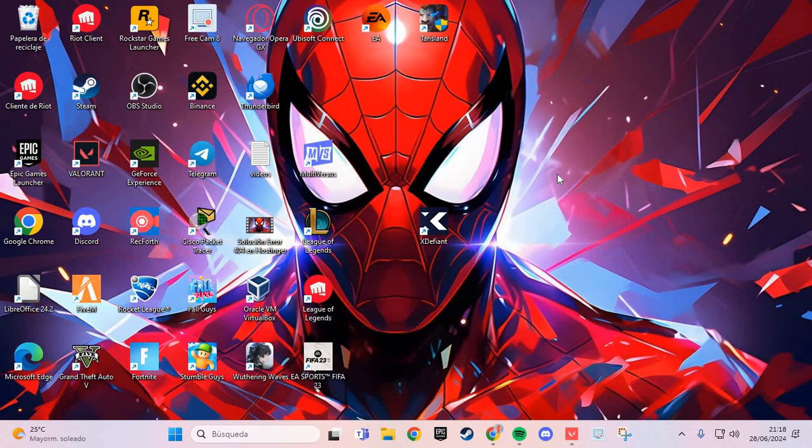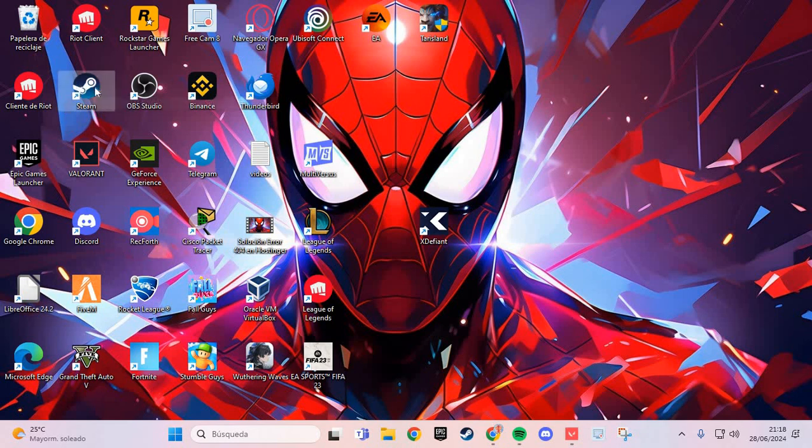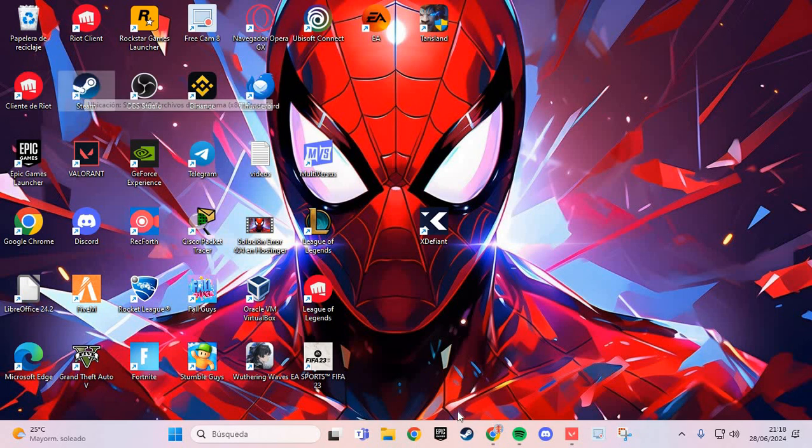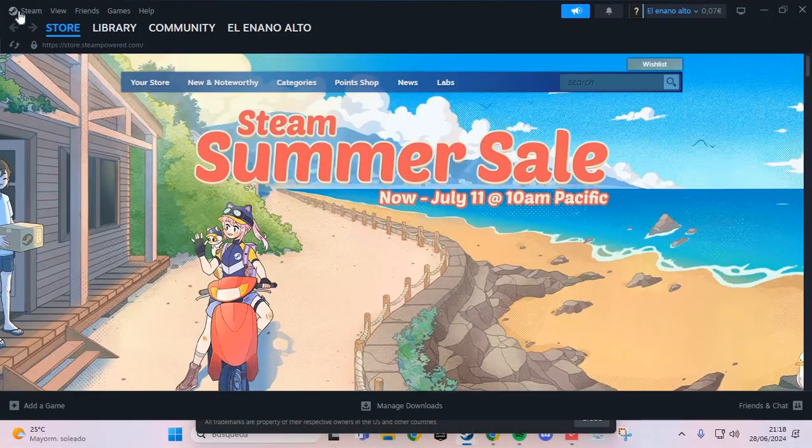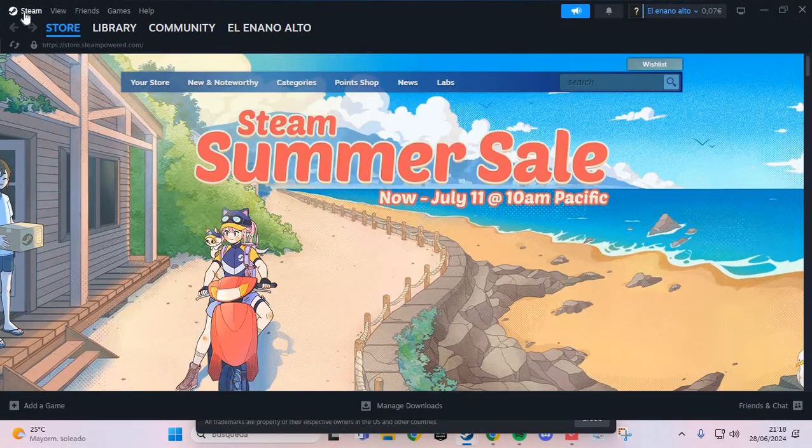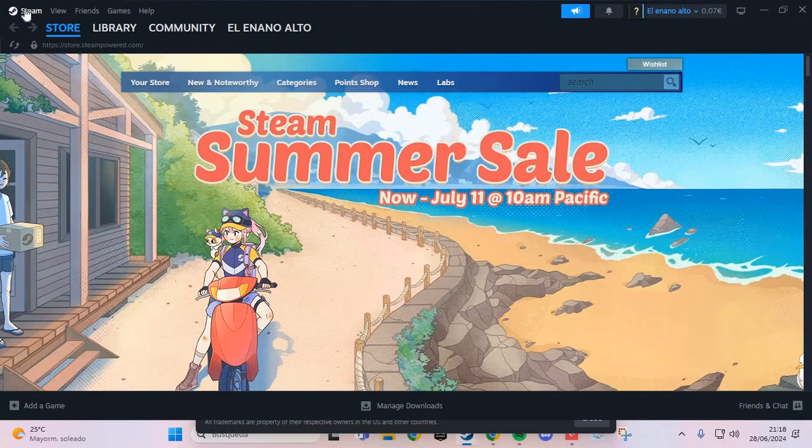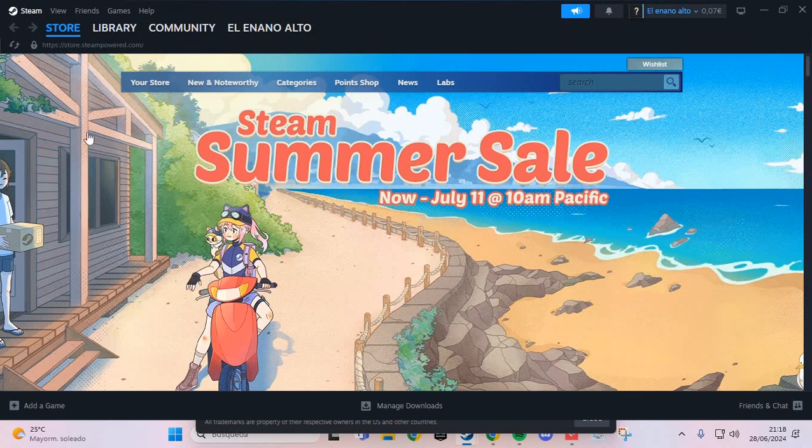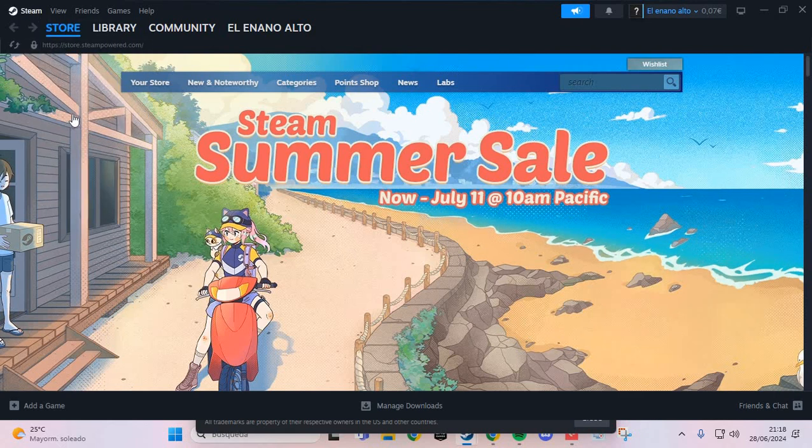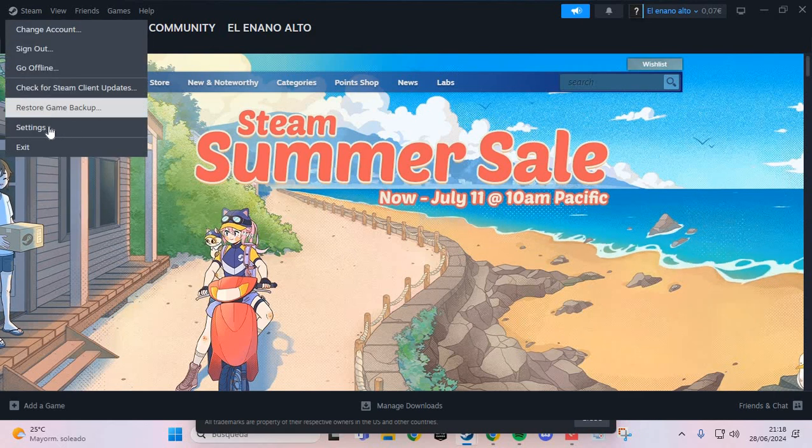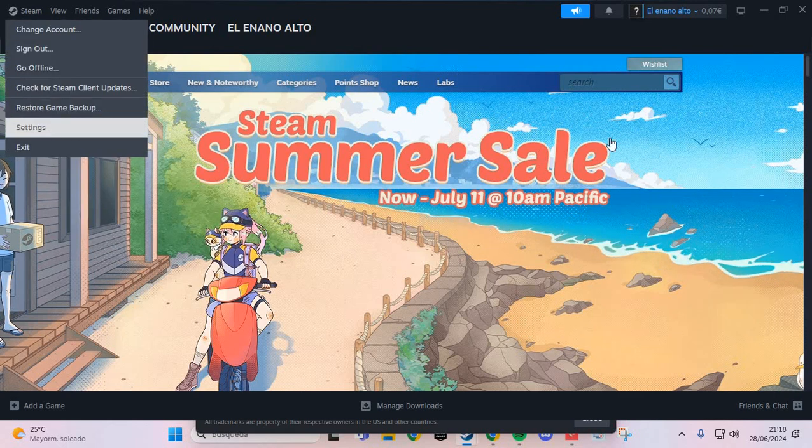The first step for solving this problem is we are going to here of the Steam. In your desktop you click, and here you go to the Steam icon and go to the Settings here.